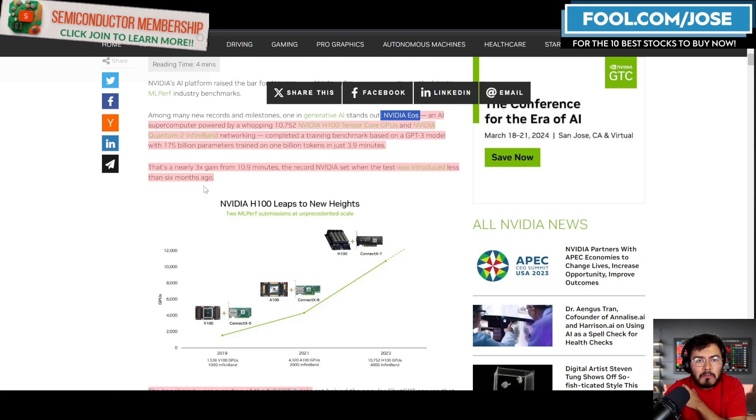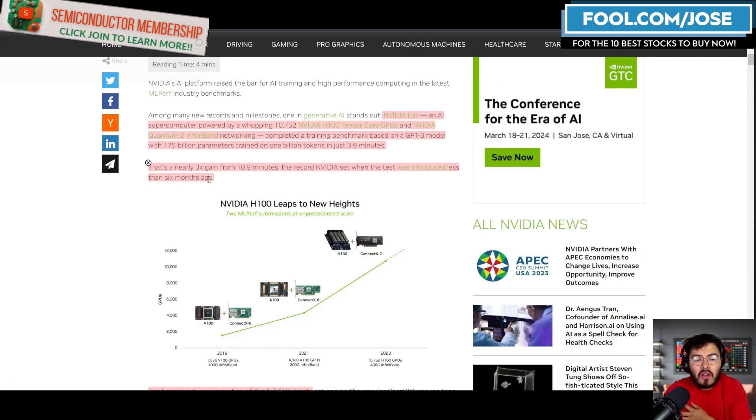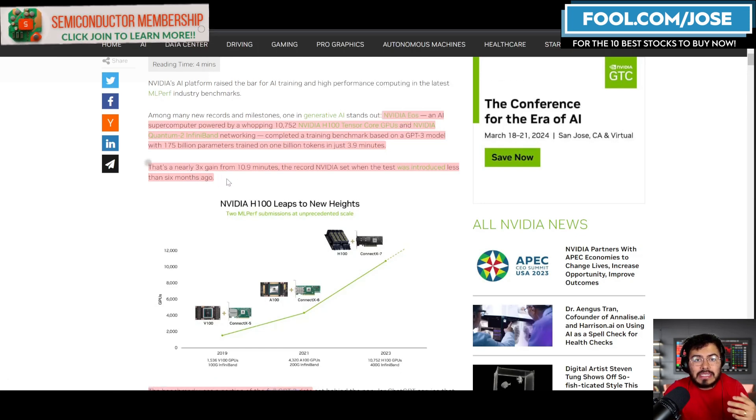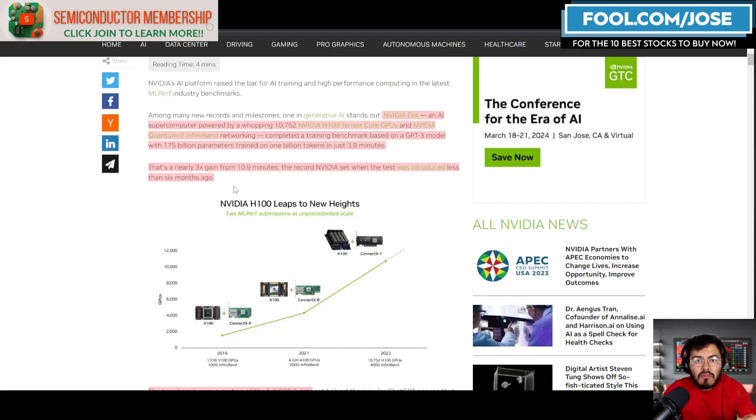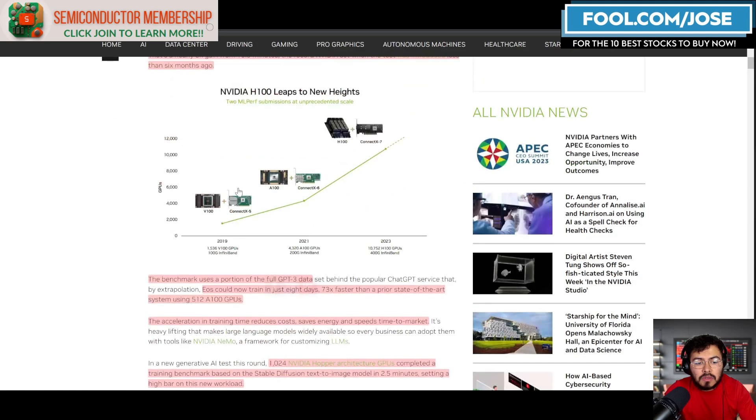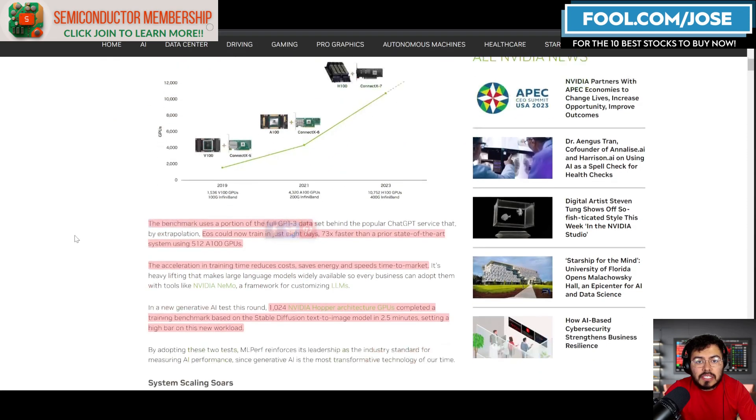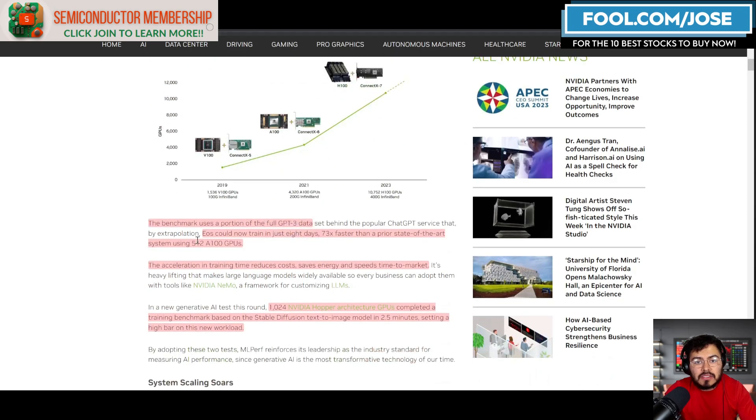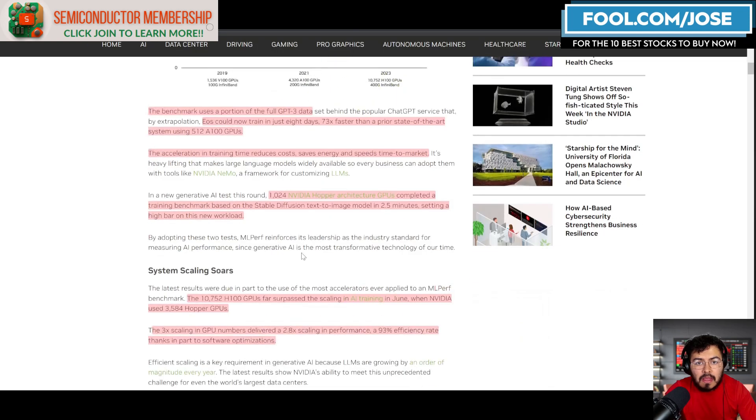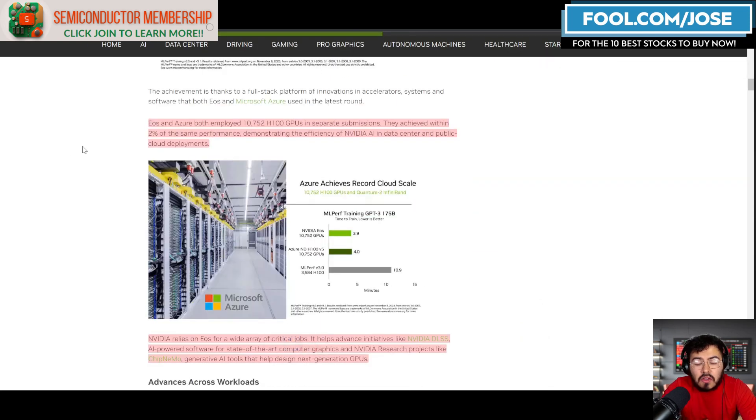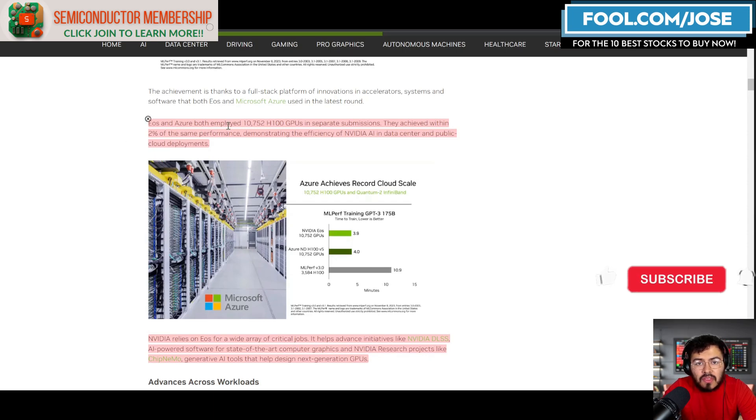A lot of great information here. They do mention that the results they are getting are nearly three times the gain from the record that was introduced in the last six months. Obviously, one of the biggest things though is the company did add more accelerators to the system.